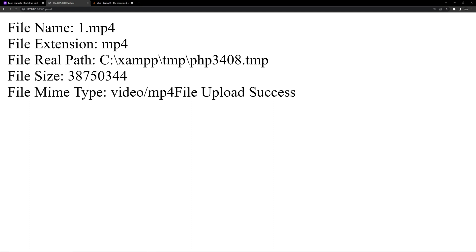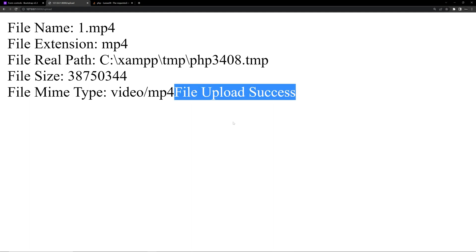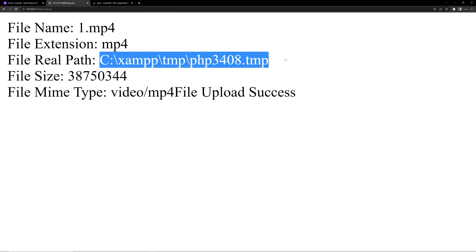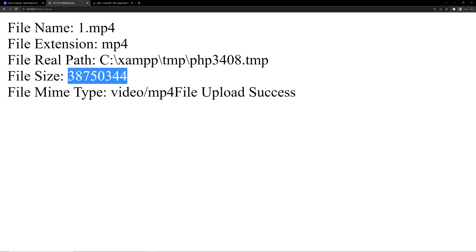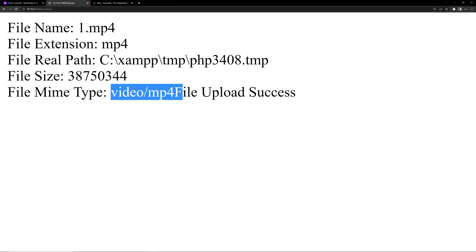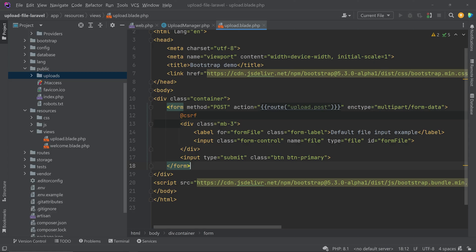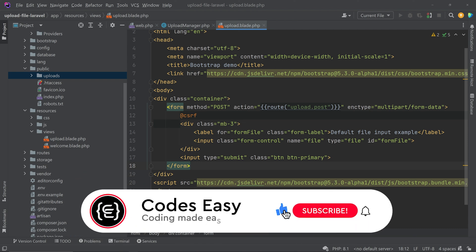The file upload is successful — you can see the success message. It also shows the file name, extension, temporary path, file size, and the file type, which is video/mp4. That's all for this video on how to do file upload in Laravel. If you have any doubts, leave a comment below. If you liked this video, give it a thumbs up and subscribe to the channel.